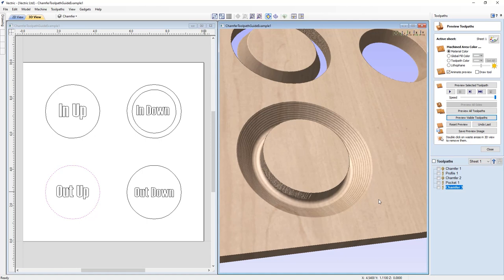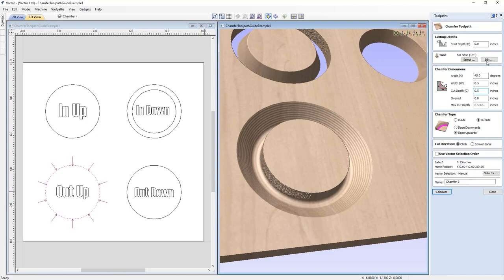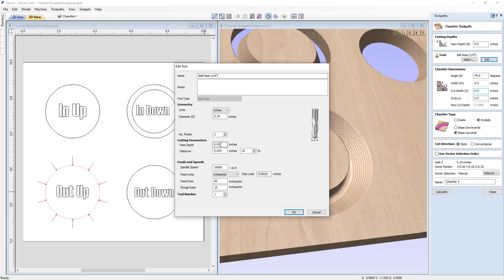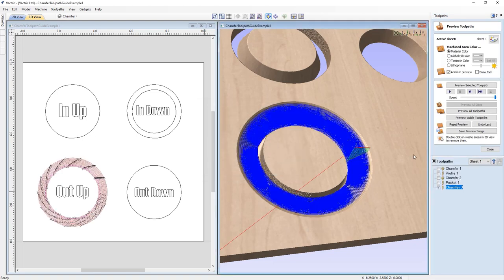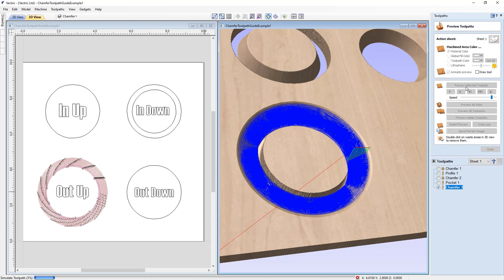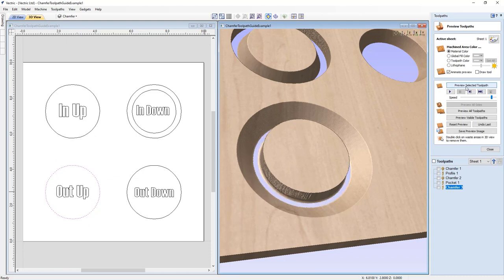The result isn't exactly smooth — this comes down to the pass depth of the tool. If we decrease the pass depth, that creates smaller steps and the results will be much smoother. Go back into the chamfer toolpath, edit the tool, and change the pass depth to half of what it was — divide by 2 and press equals. Click OK and recalculate. Slow down the preview and preview that selected toolpath — it cleaned up quite nicely.